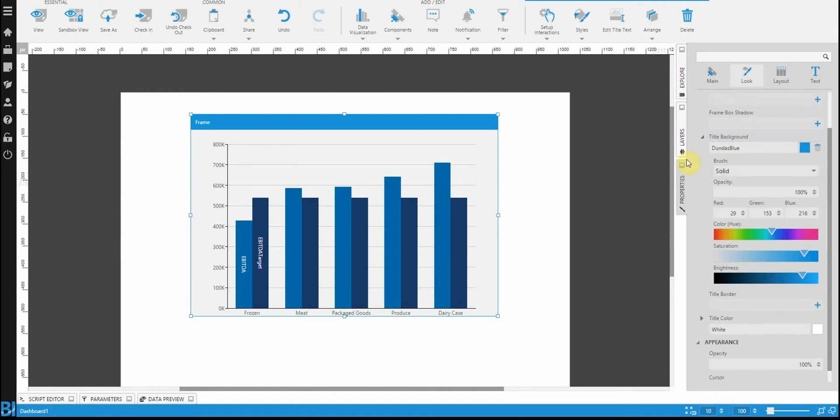Now what you'll see is the title background is currently set to Dundas blue. This is a solid color where we don't have any gradients, it's just one color that's all you get as the title bar.